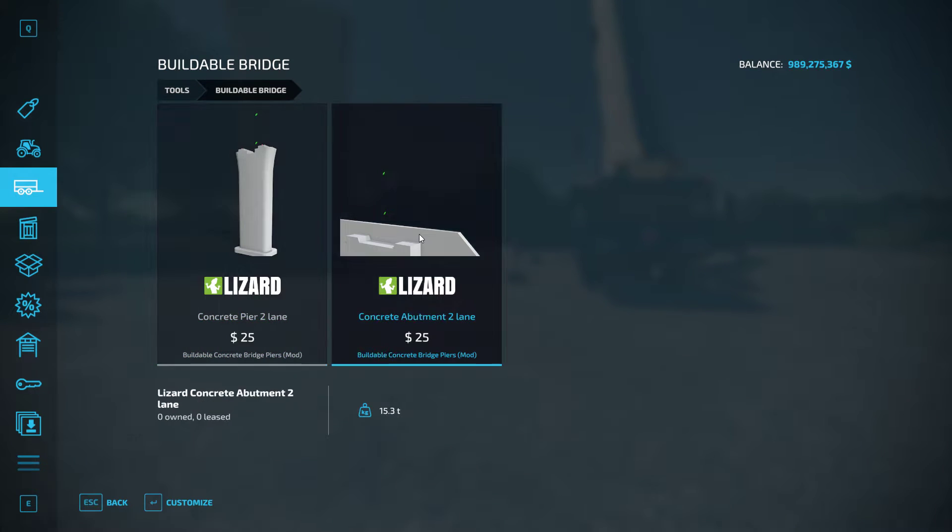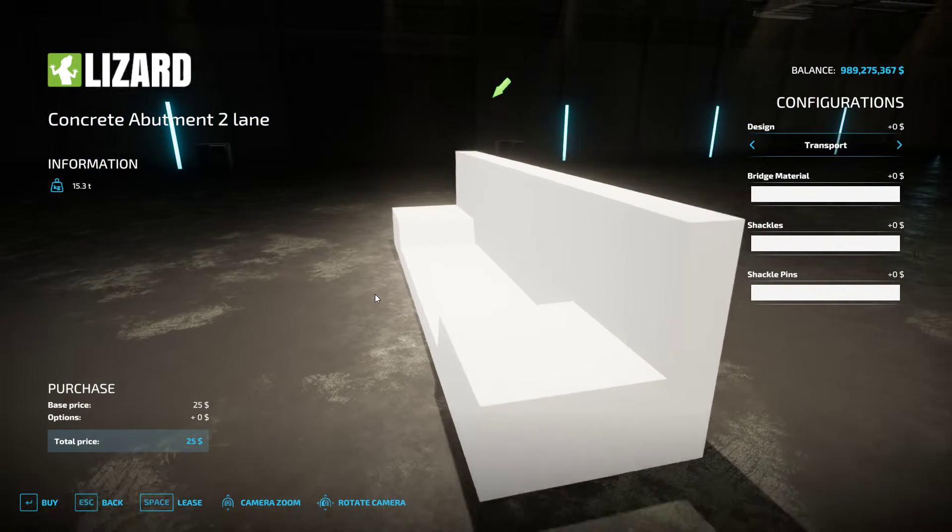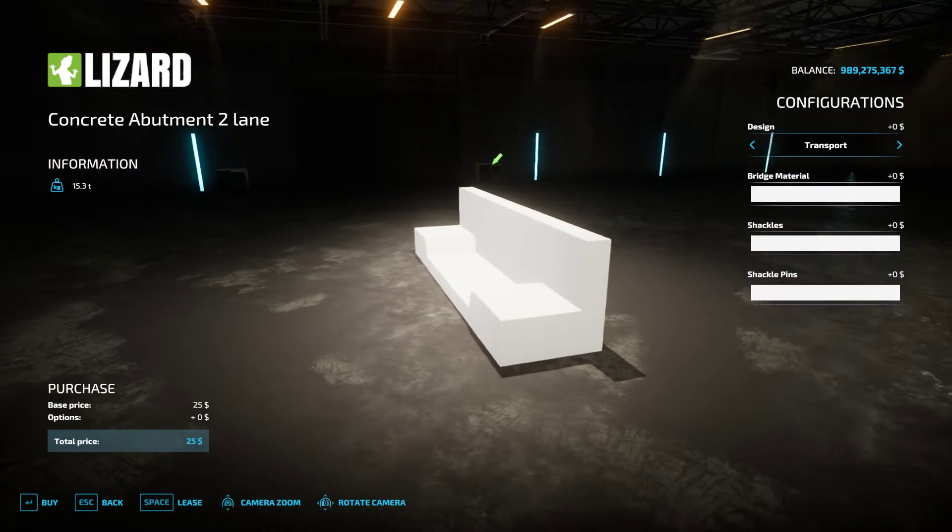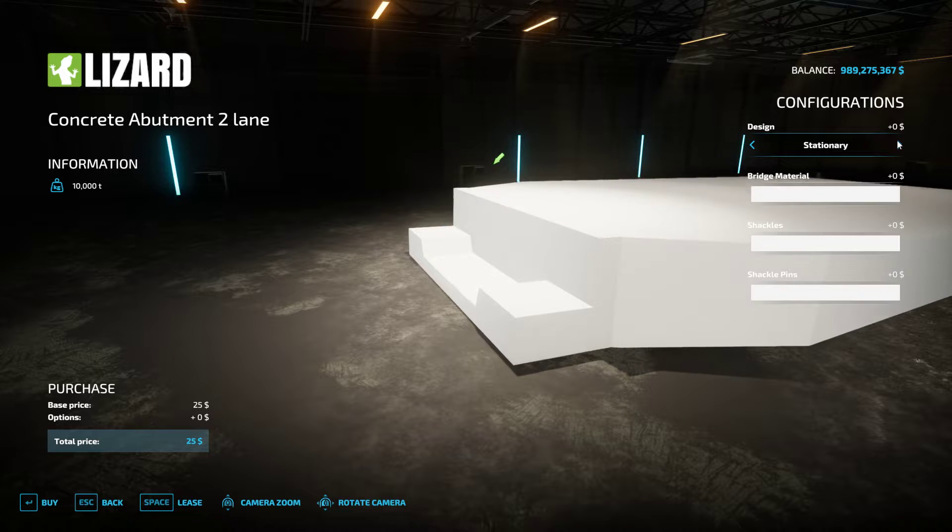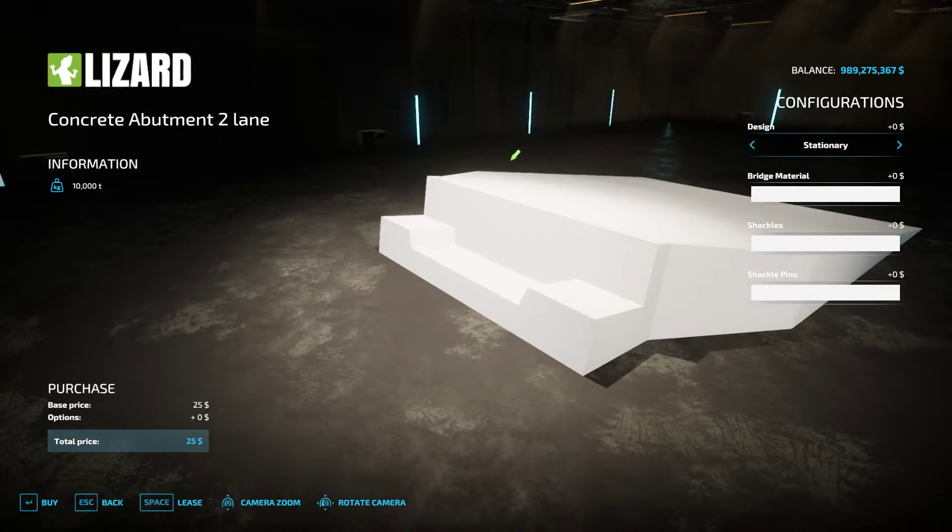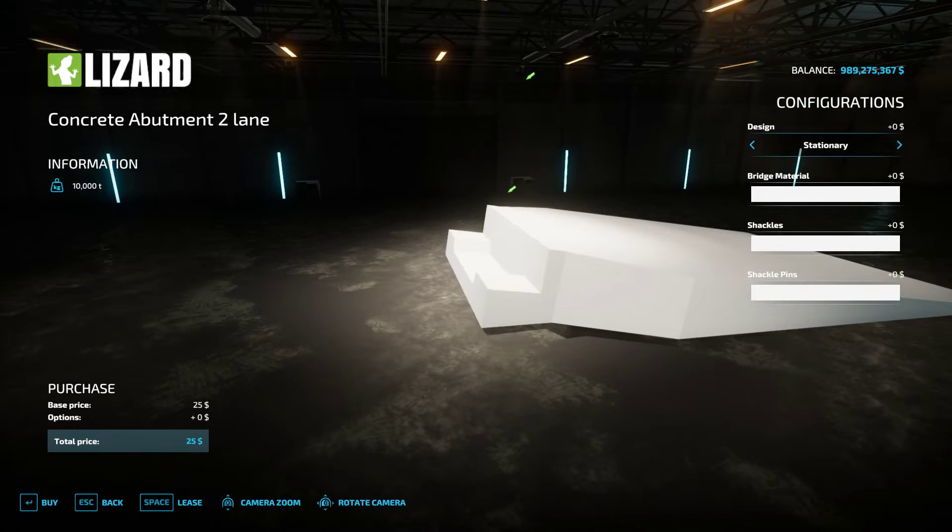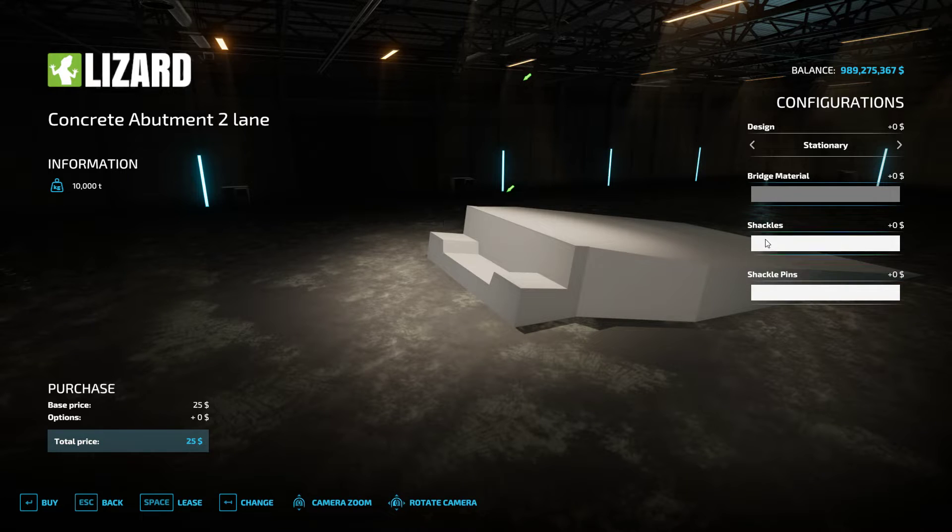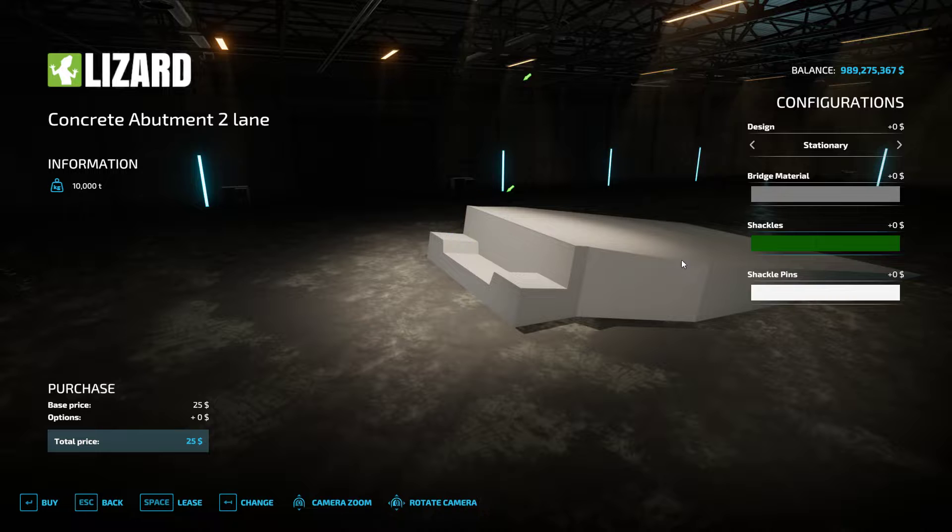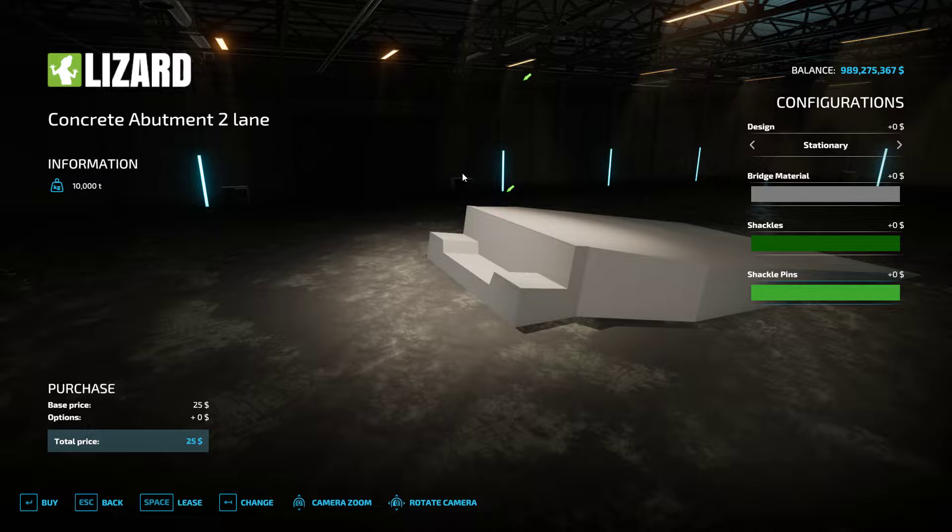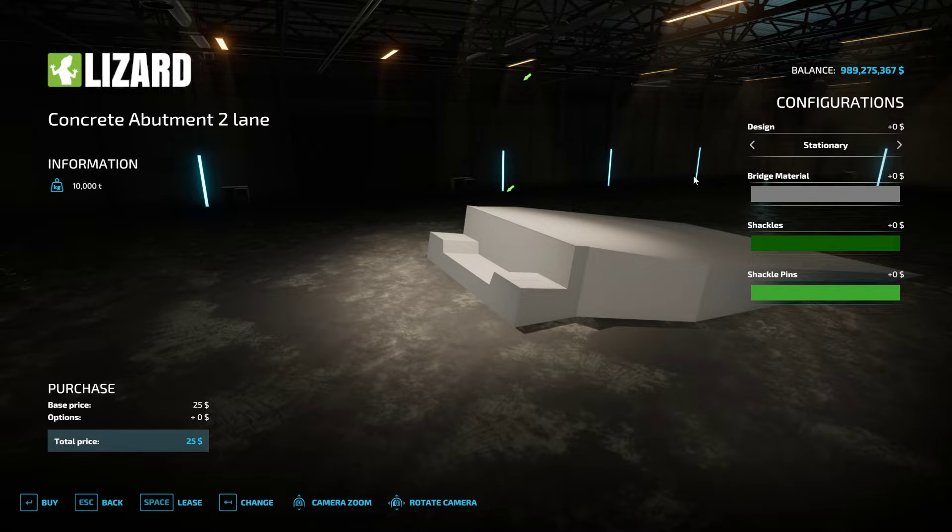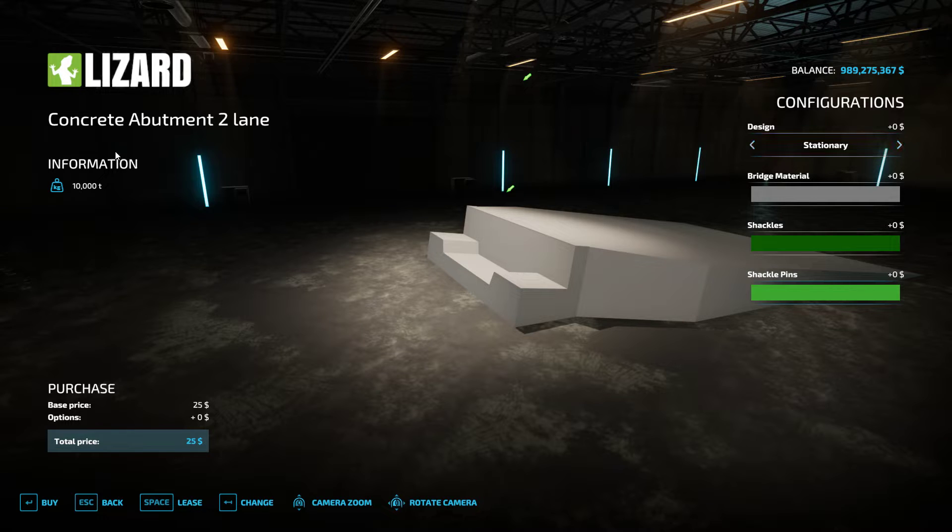You also have a concrete abutment. This is what will basically sort of start the bridge. You got your transport and your stationary, so you'll have an actual ramp going up to the bridge part. We'll do a color there. Shackle color for lifting and stuff like that. Stationary.